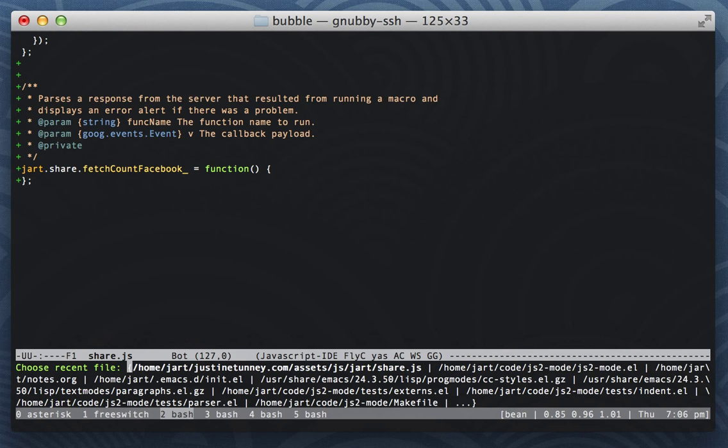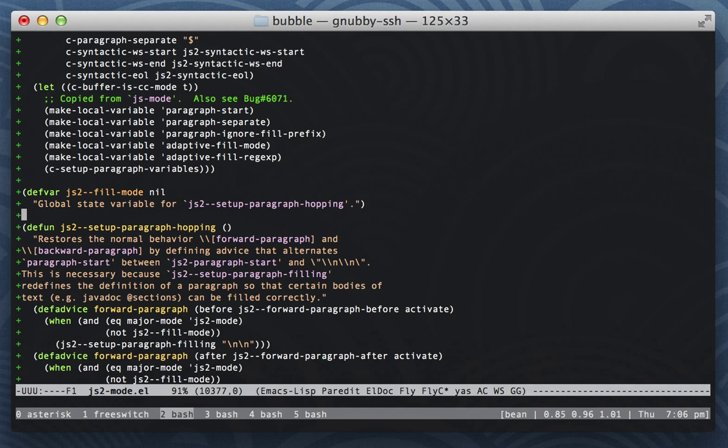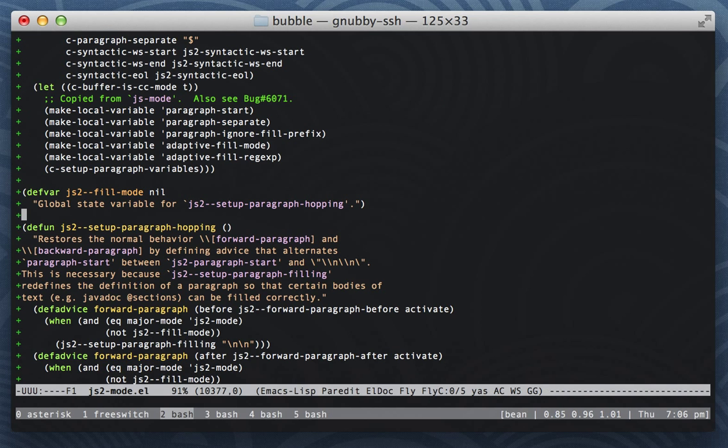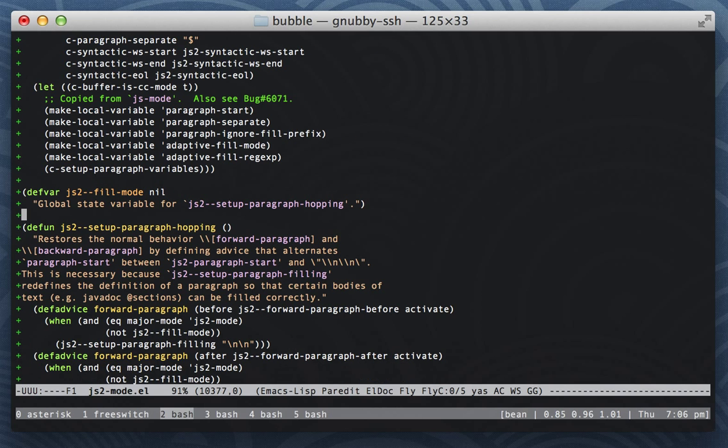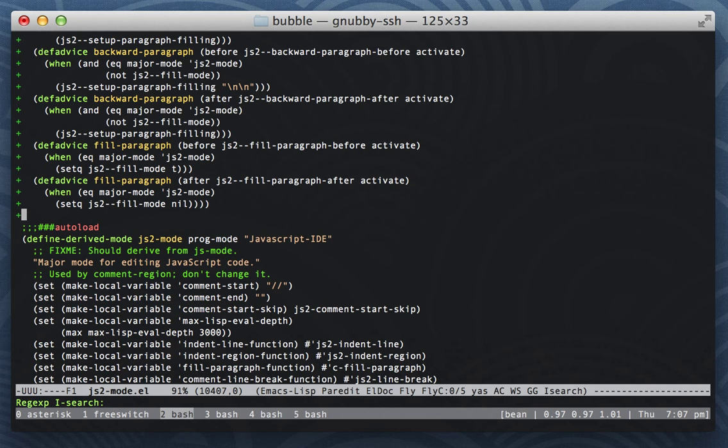So what I did was I wrote a bunch of advice, and if we execute this and load it into memory, paragraph, let's see, where did I put that?